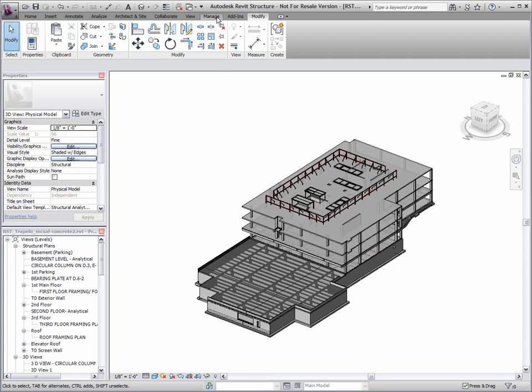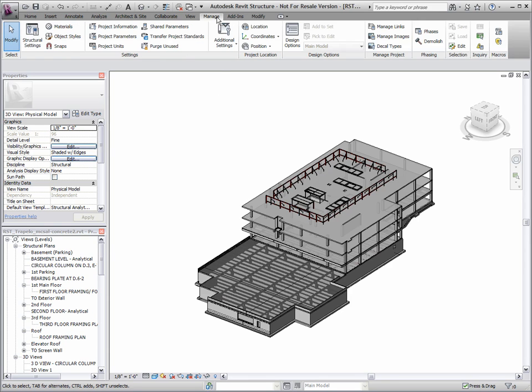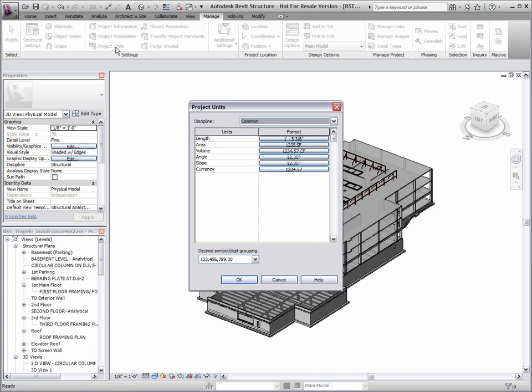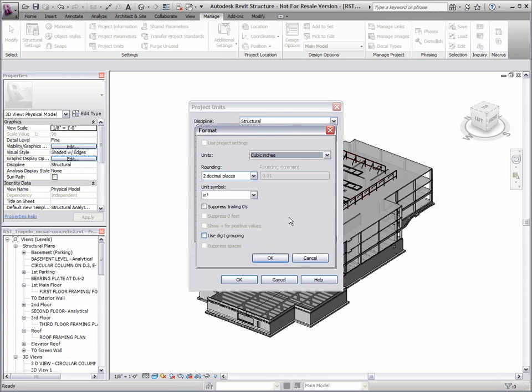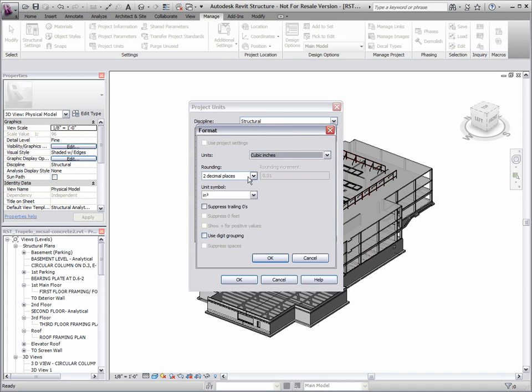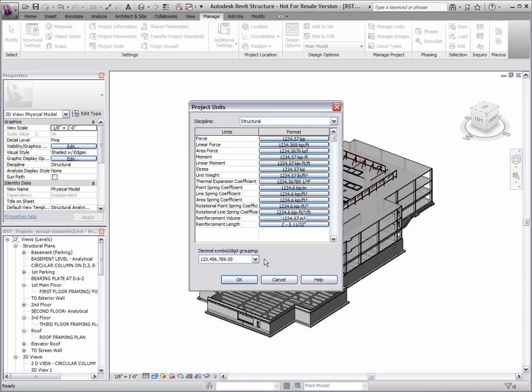Many engineers and drafters detail concrete models with individual rebar, rebar sets, area and path reinforcement. Autodesk Revit Structure provides structural reinforcement enhancements to help aid in the rebar placement to your concrete elements.